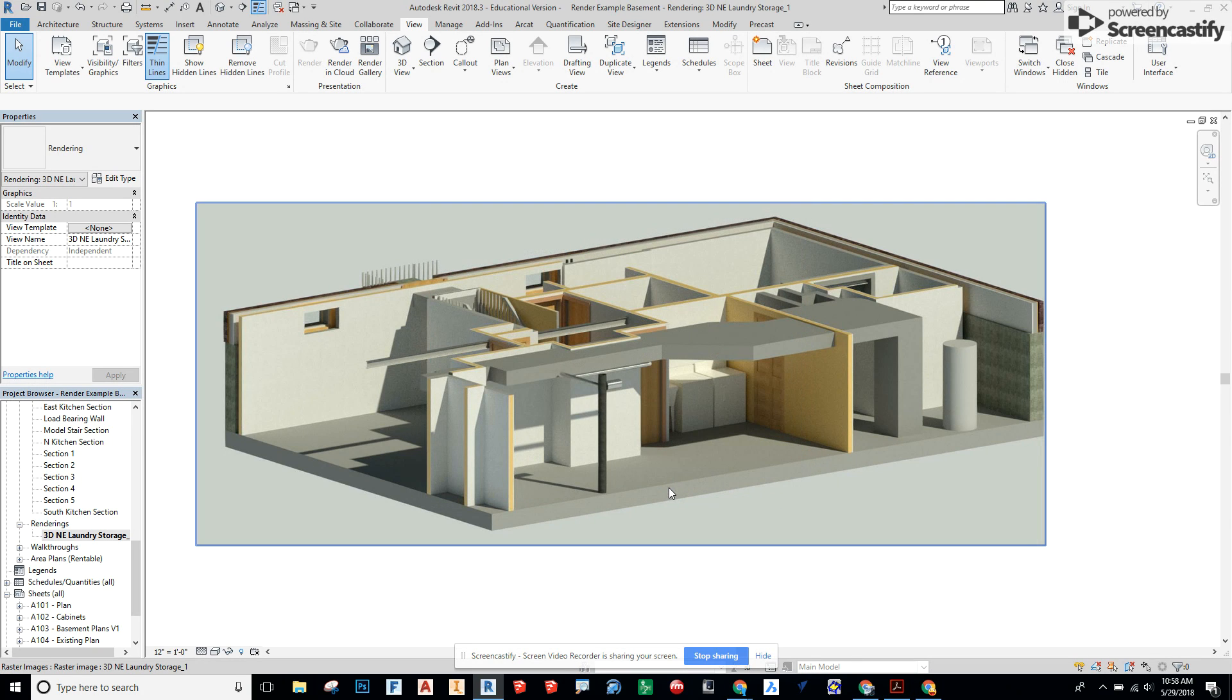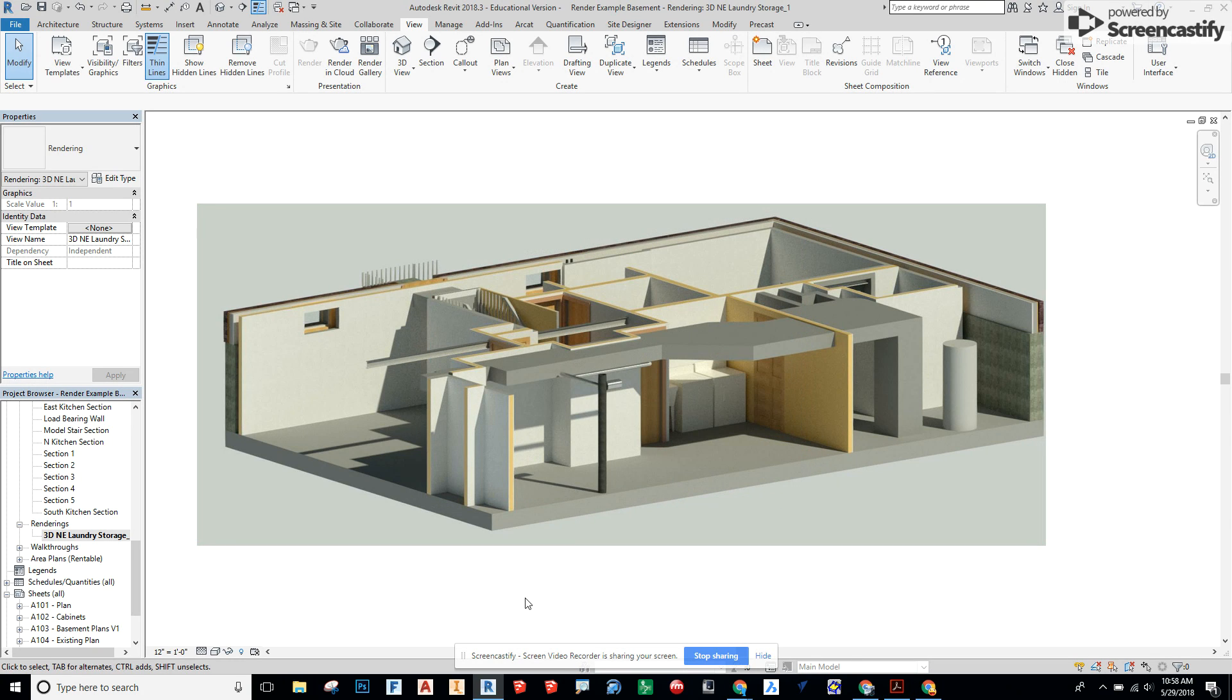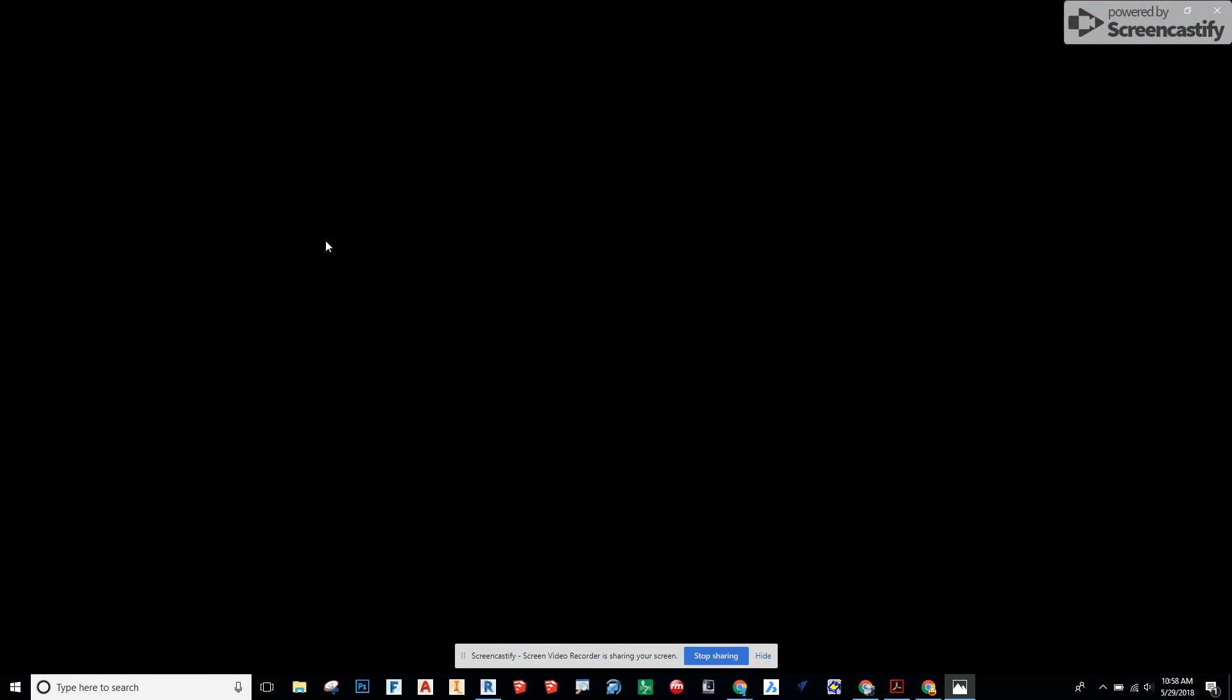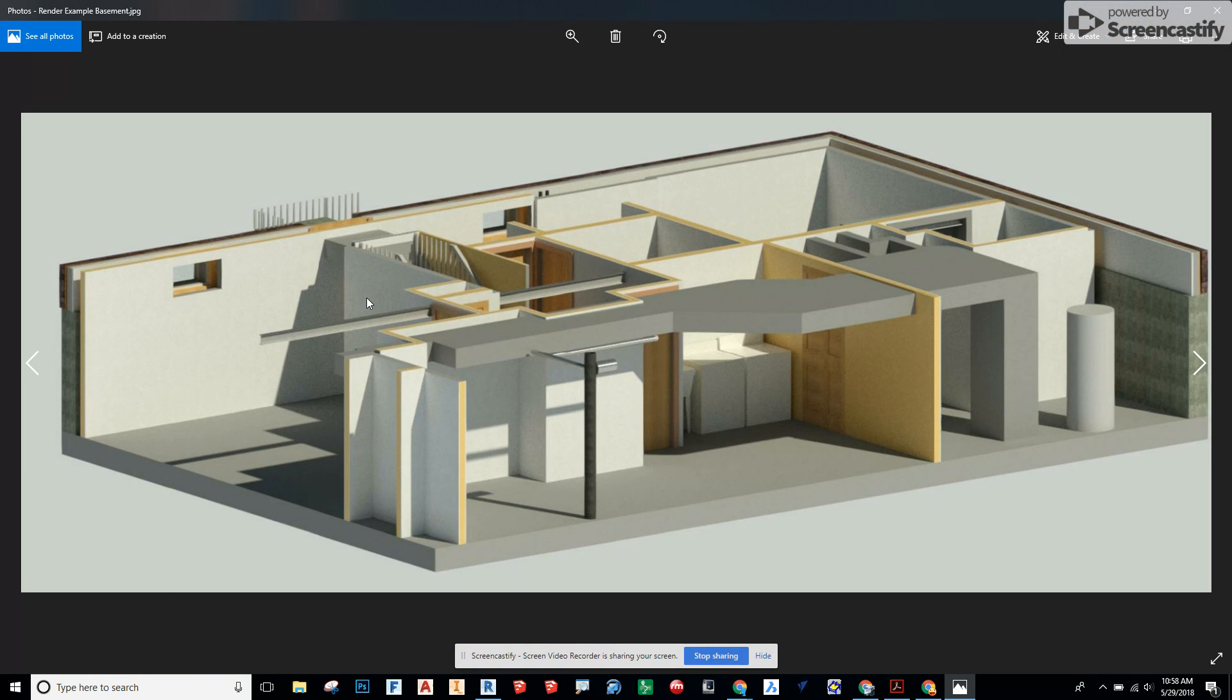So now as this exports, when I open it up from my desktop you'll see that this one here is going to be a pretty good image. So we click in. It's basically like what we were just seeing in Revit.